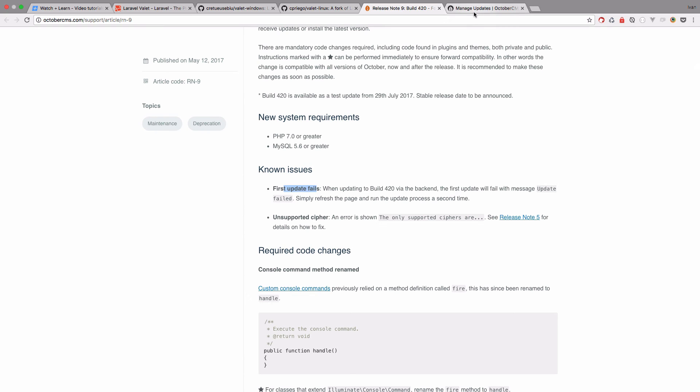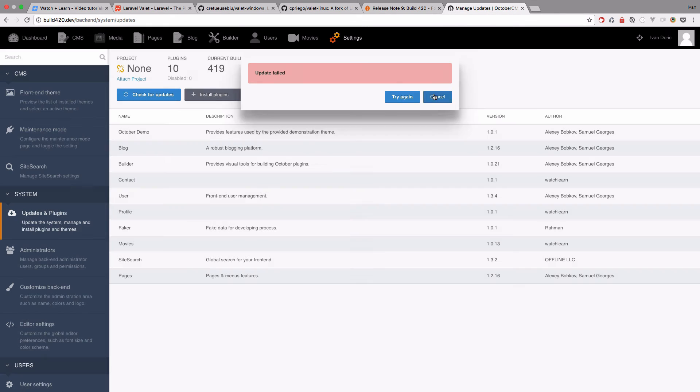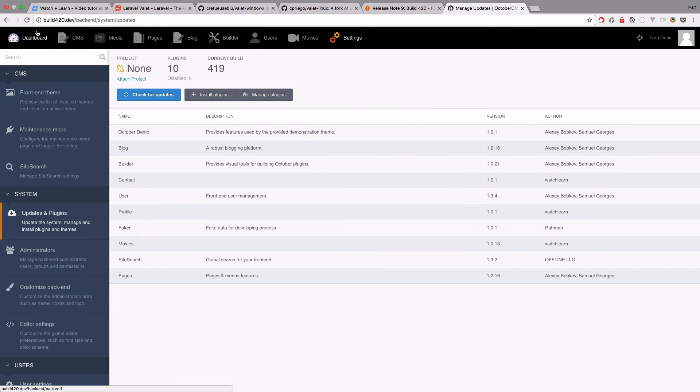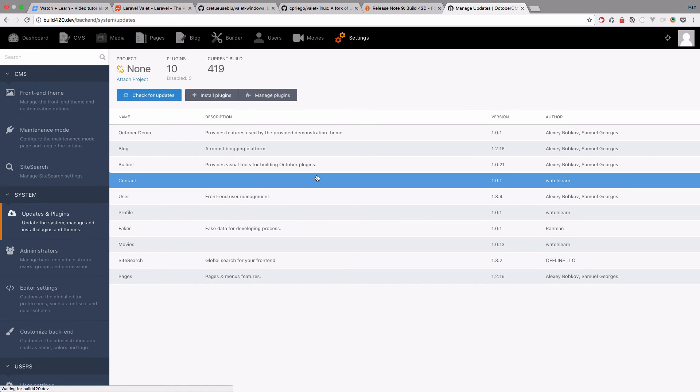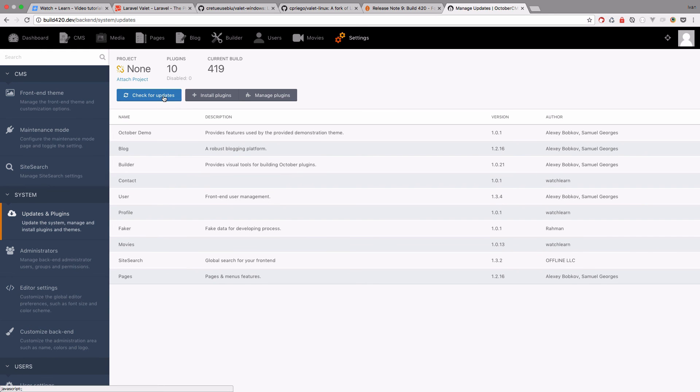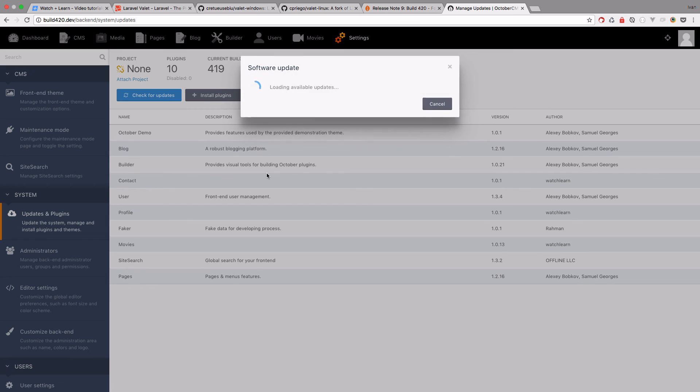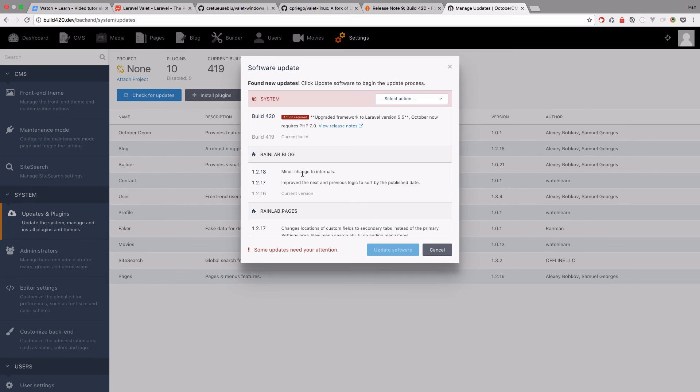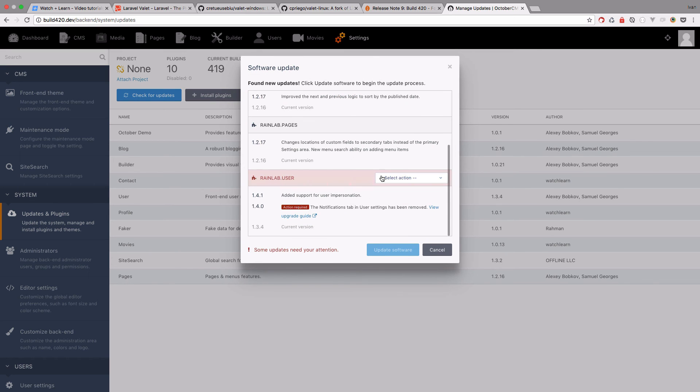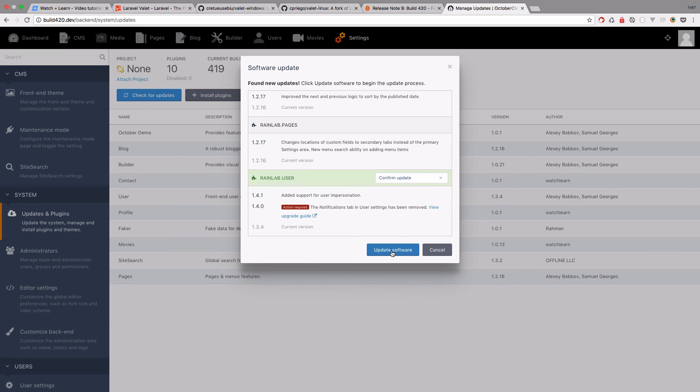So I'm just going to go to, where is it, right here, cancel. I will refresh this page and do all of this again. So check for updates. We get confirm update and confirm update and update software once again.